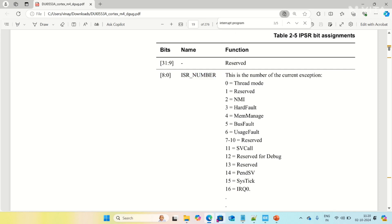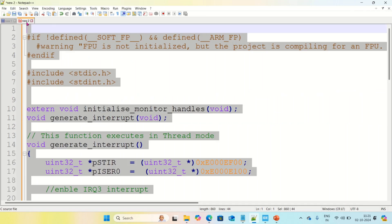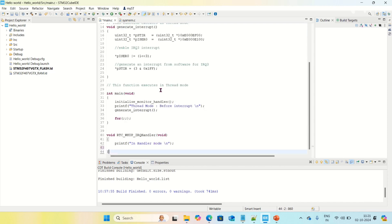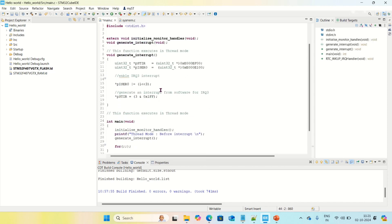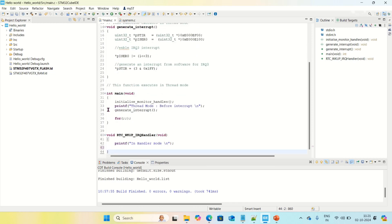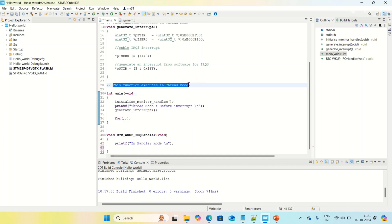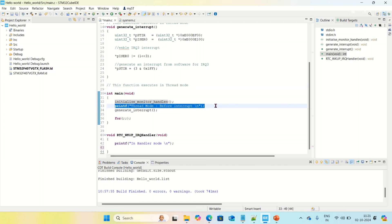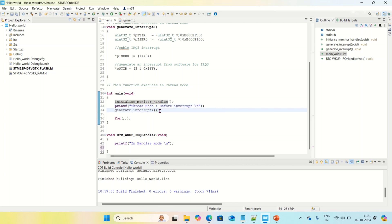I am going to demonstrate this with one example that I already wrote. I am copying this example and pasting it into STM32 CubeIDE. In this example, there is a main function whose execution starts in thread mode. In the main function, I am printing a statement 'thread mode before interrupt' and then calling a function called generate interrupt, which will generate IRQ 13.